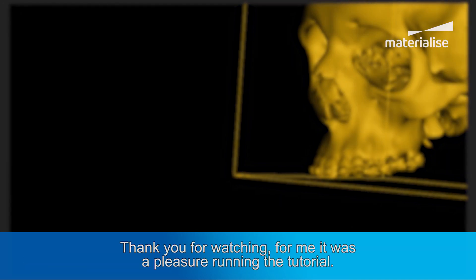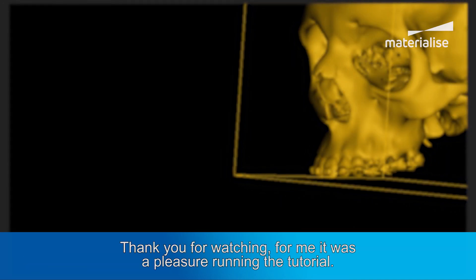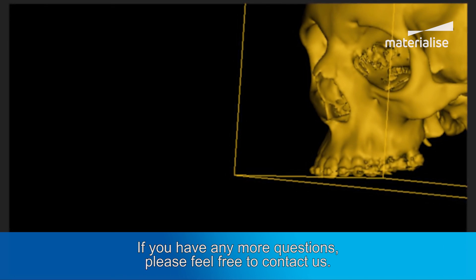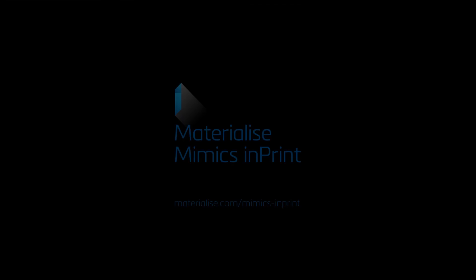Thank you for watching. For me, it was a pleasure running this tutorial. And if you have any more questions, please feel free to contact us. Thank you!